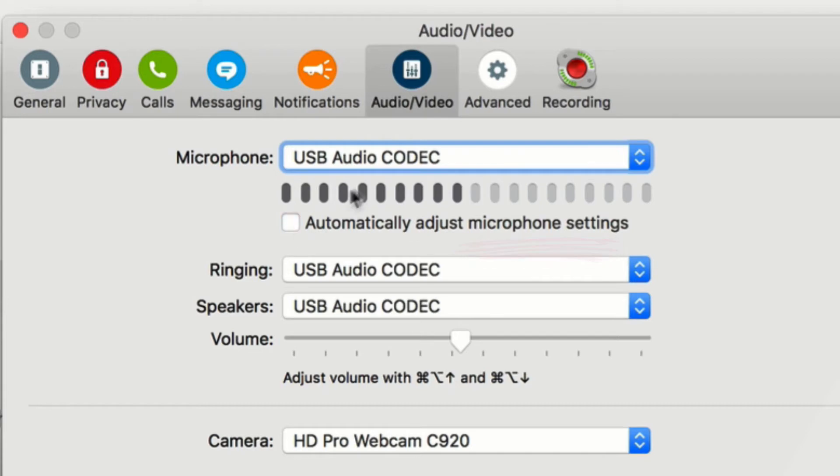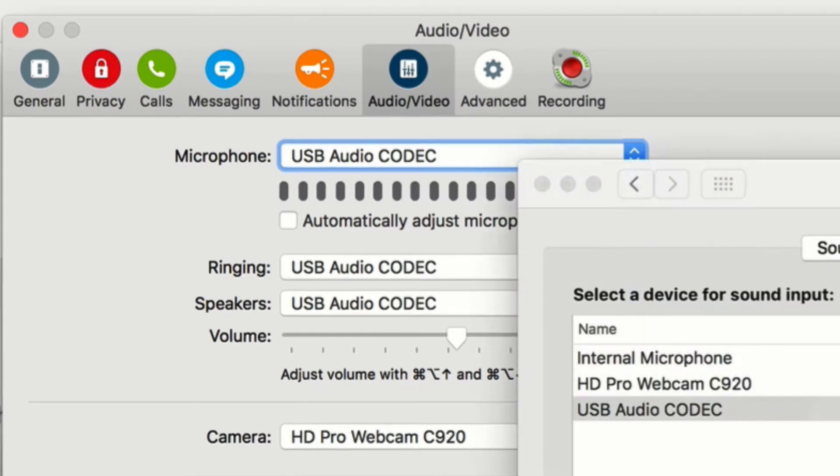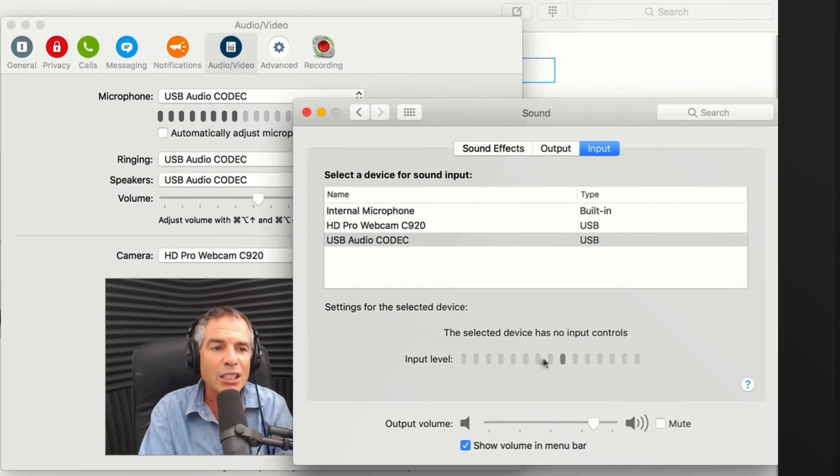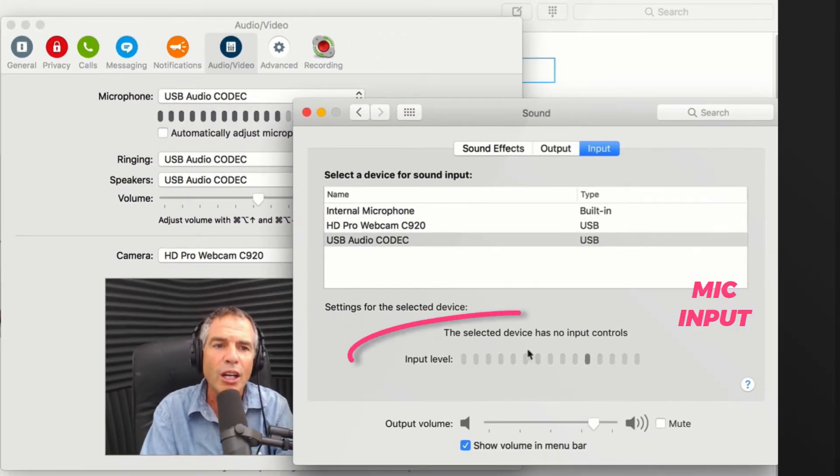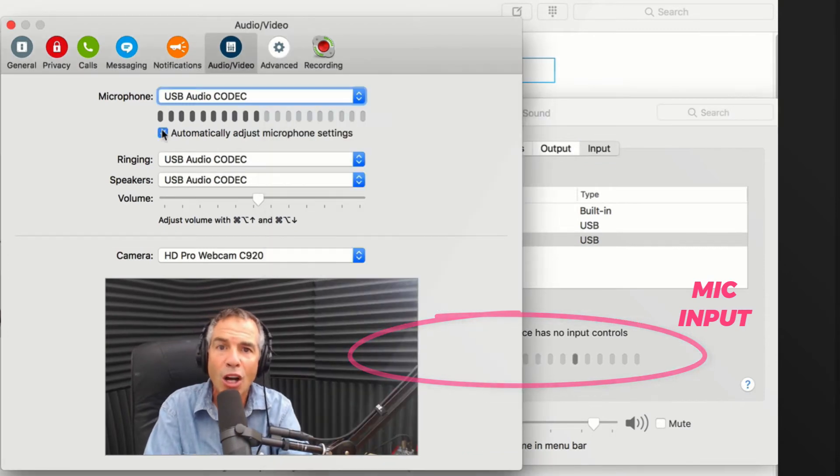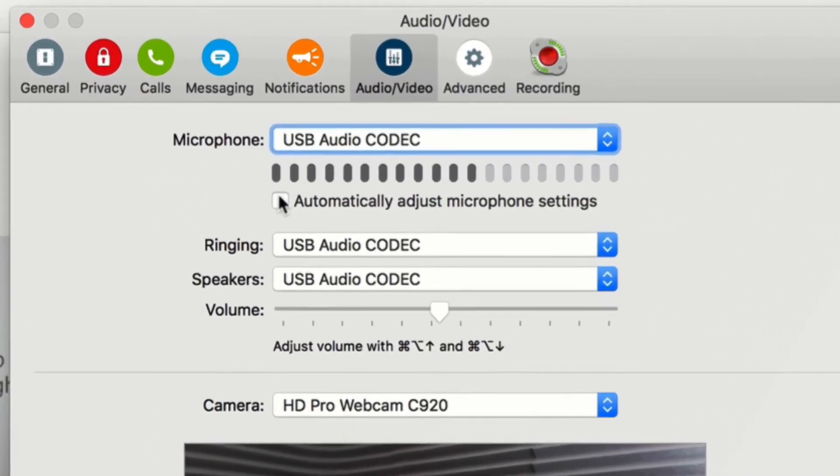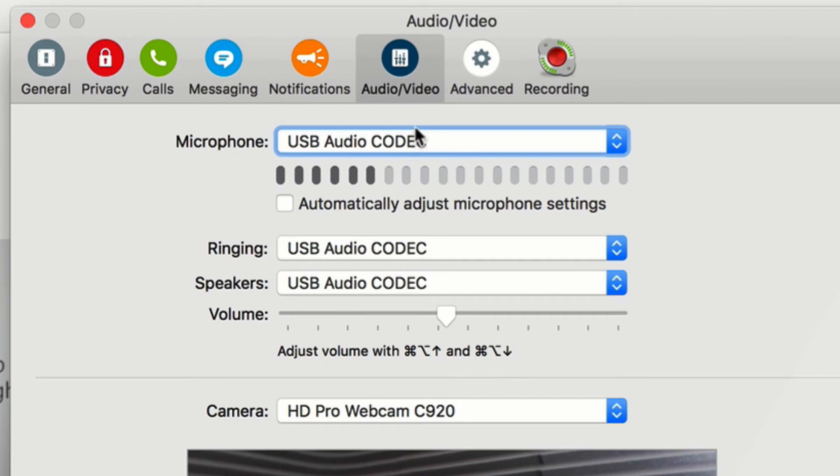You want to make sure this is unchecked, and then you can control the input levels right here using your mixer, your interface, or on your computer in the sound preferences. This does not work if this is checked because Skype is automatic—it's overriding your inputs. So you want to always uncheck this as long as your microphone is selected.